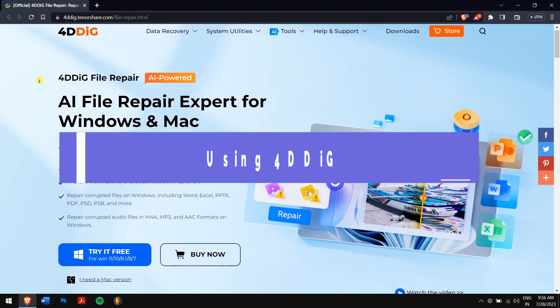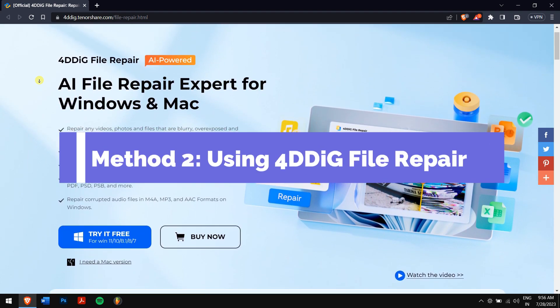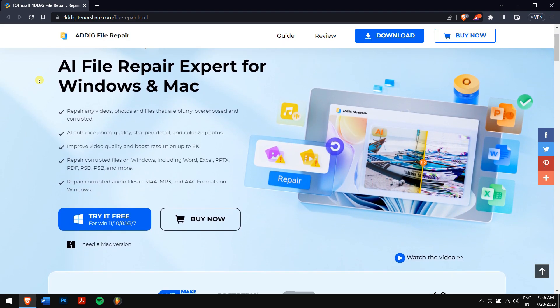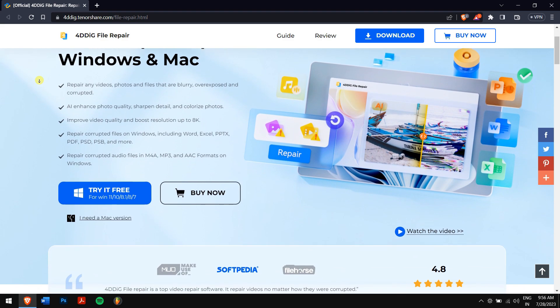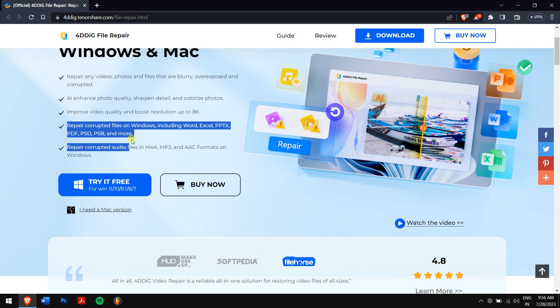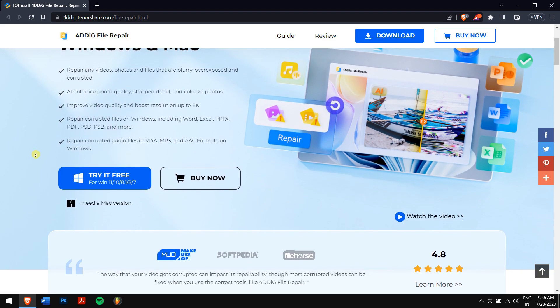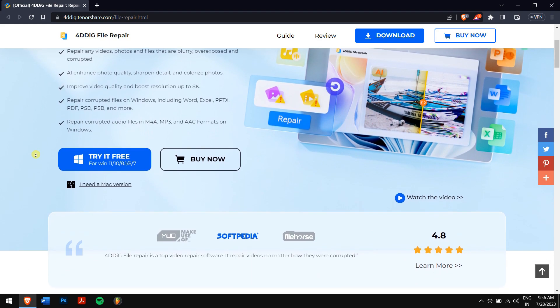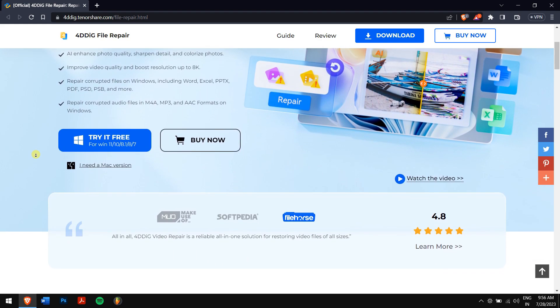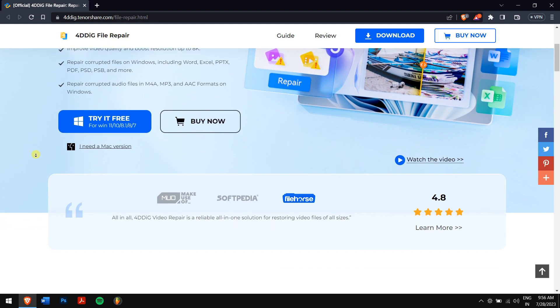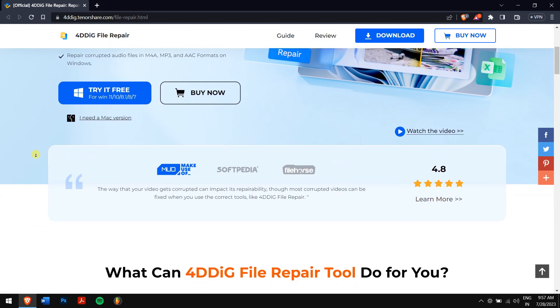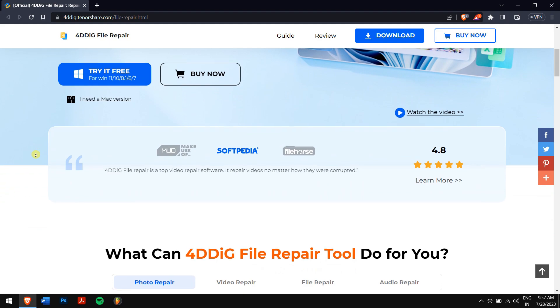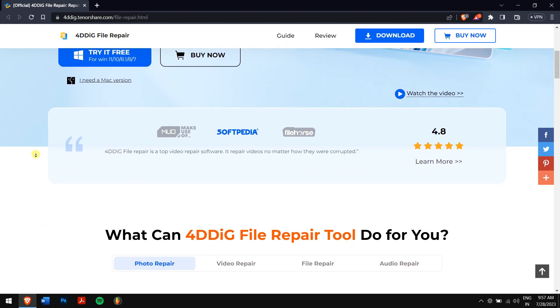Method 2: Using 4DDiG file repair. 4DDiG file repair is your go-to solution for rescuing corrupt PowerPoint files, no matter how severe the damage. It's a versatile tool that can fix not only PowerPoint files but also videos, photos, documents, and even audio files. Whether your file got corrupted during editing, converting, or storage, 4DDiG file repair can quickly and effectively repair them.